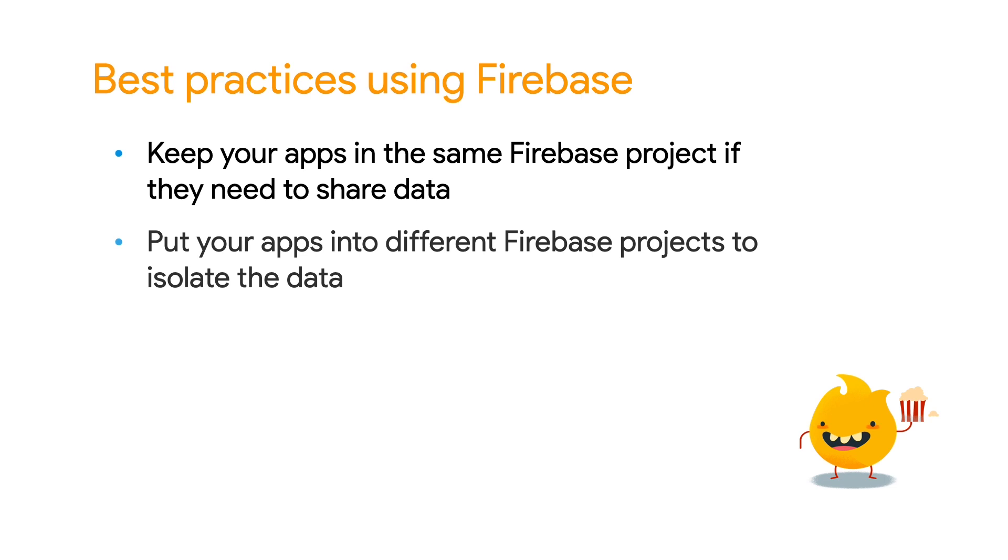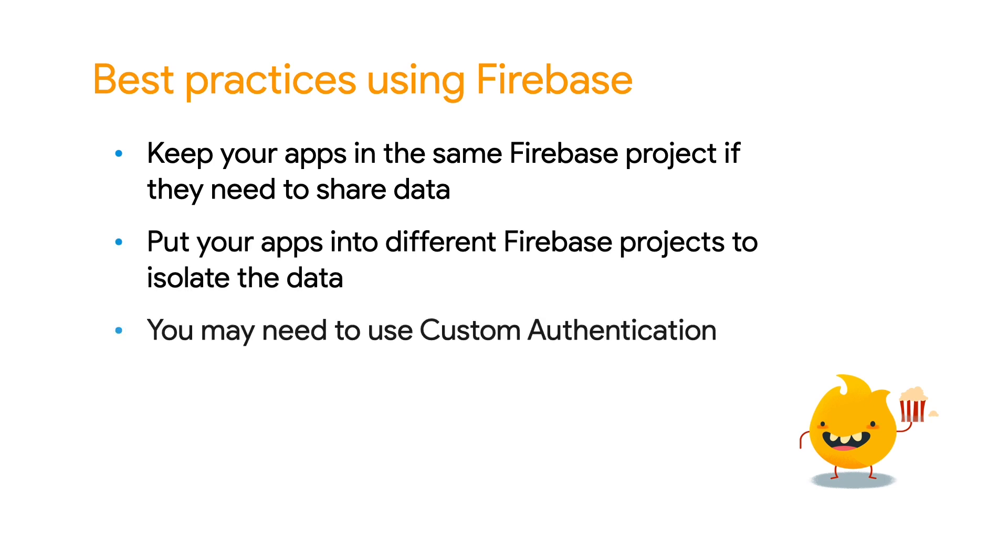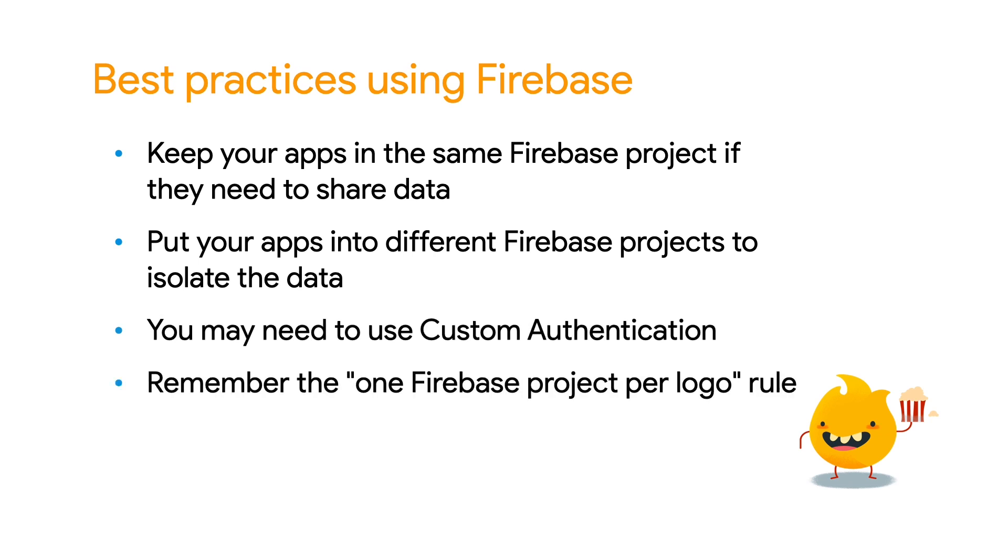Second, we highly discourage putting your apps into different projects when they are from the same business use case. But if you really need to, you should be careful because you may need to start using custom authentication. And last but not least, always remember the one Firebase project per logo rule when building apps for different companies.